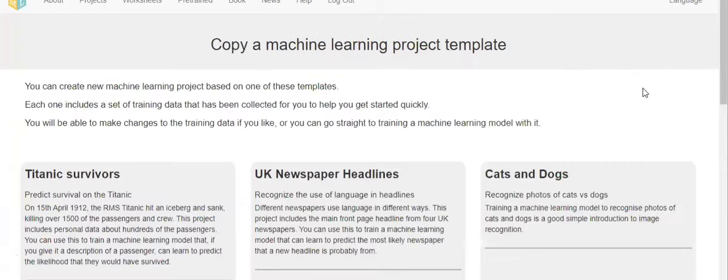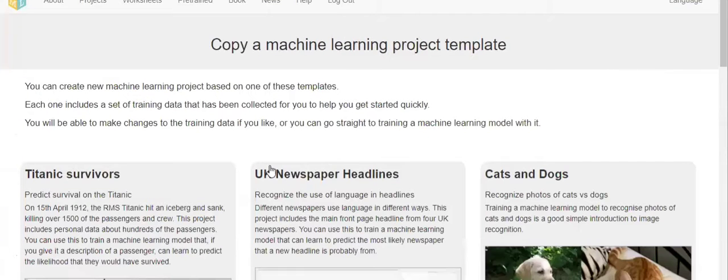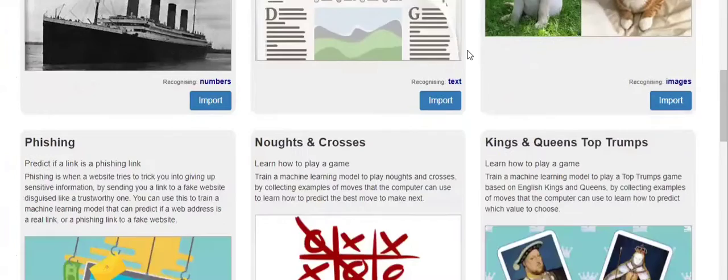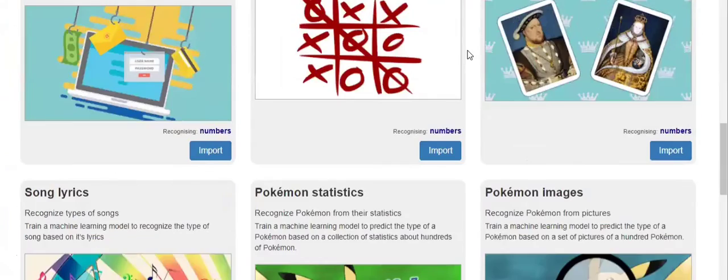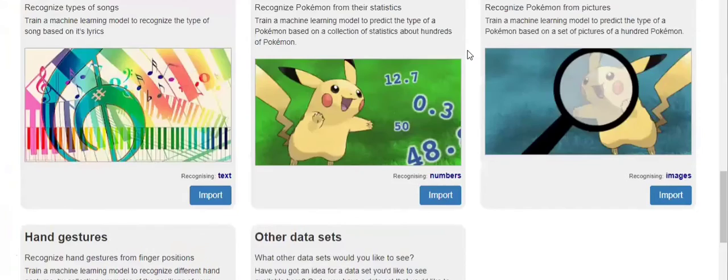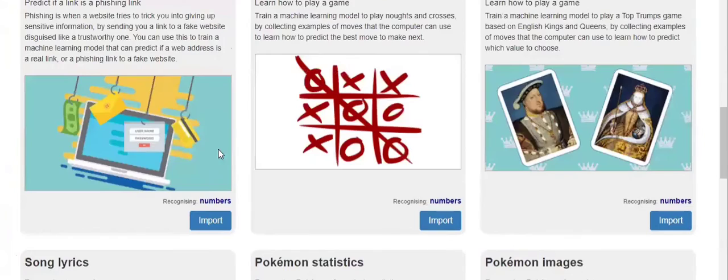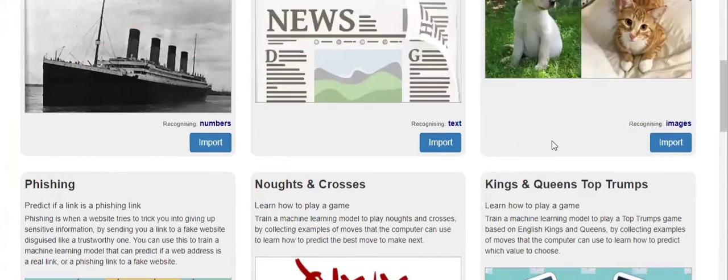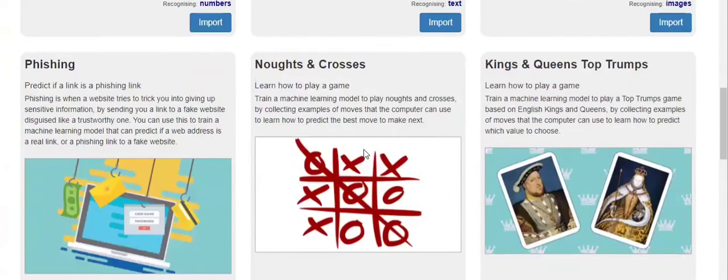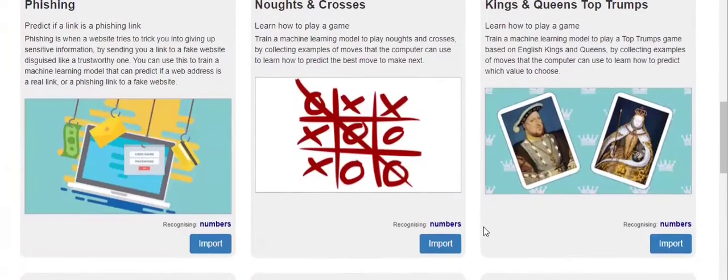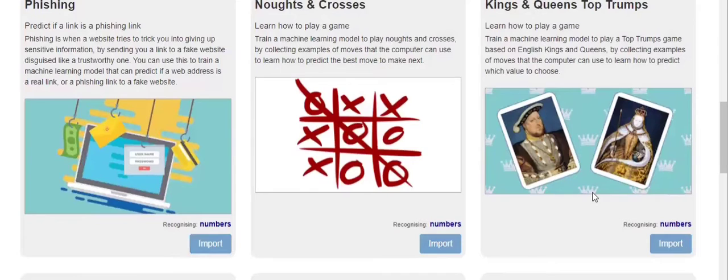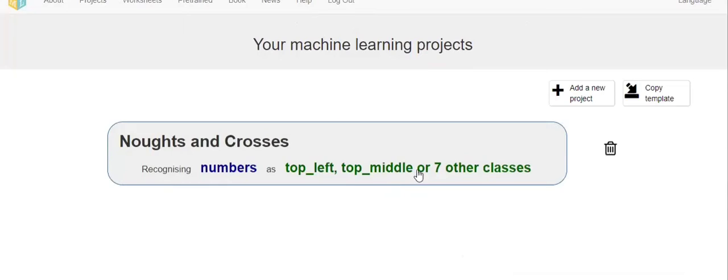The first one is Titanic Survivors. Like that, many projects will be there which are already created. Then you click on import, then again click on import.